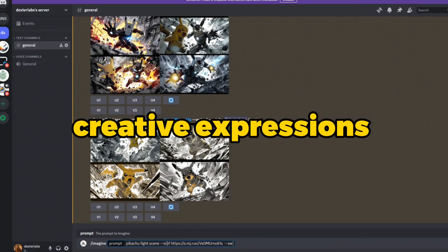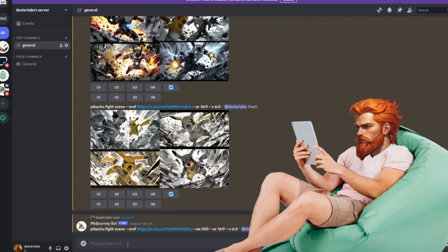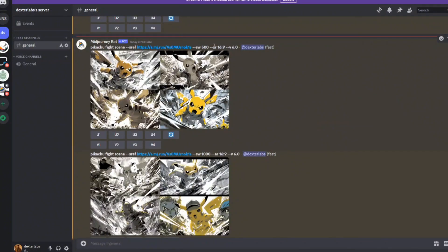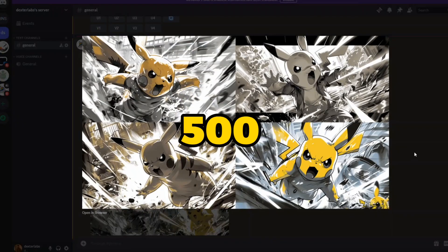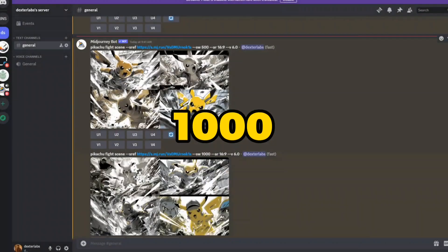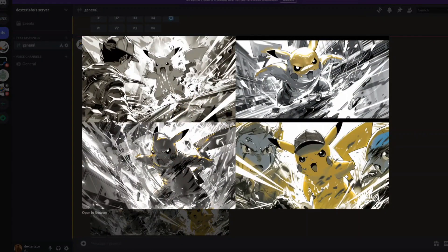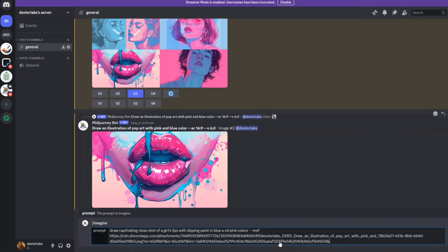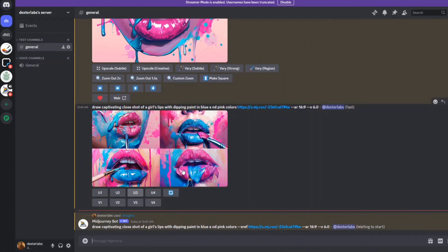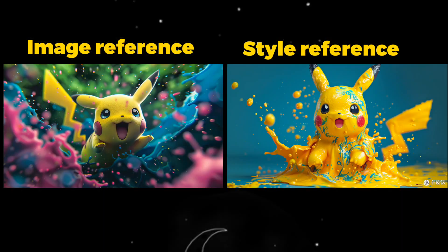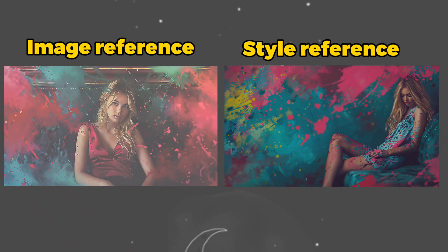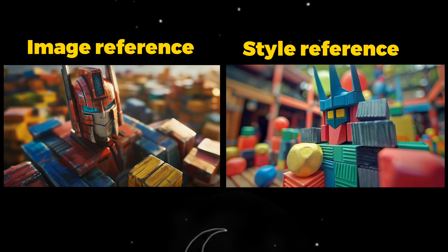To further enhance Style Reference results, you can use the style weight parameter from 500 up to a maximum of 1000, and the results speak for themselves — it captures the essence in an even more enhanced version. Through this detailed exploration of image prompting and Style Reference, we uncover their unique capabilities to blend and transform creative inputs that lie beyond traditional boundaries.